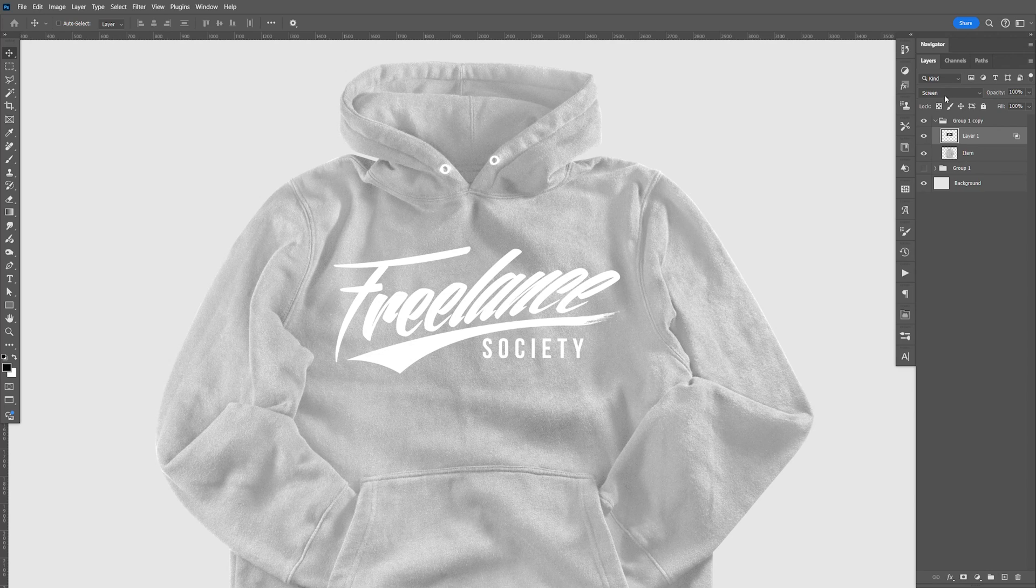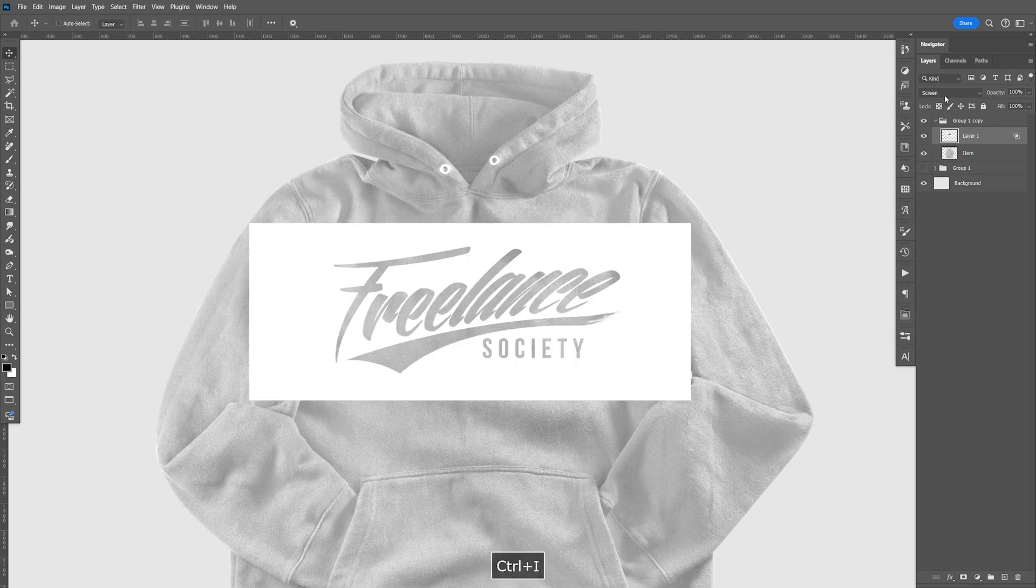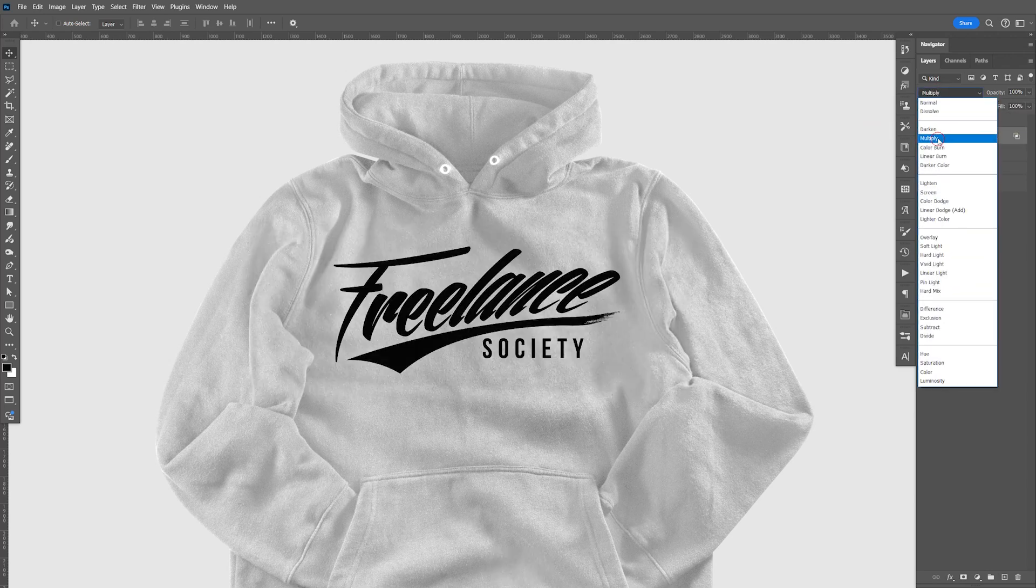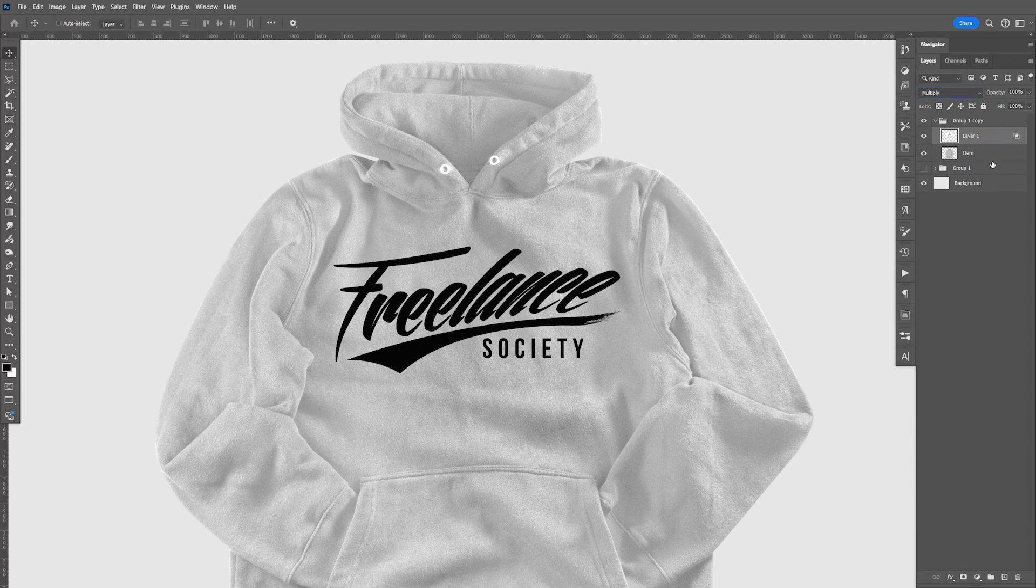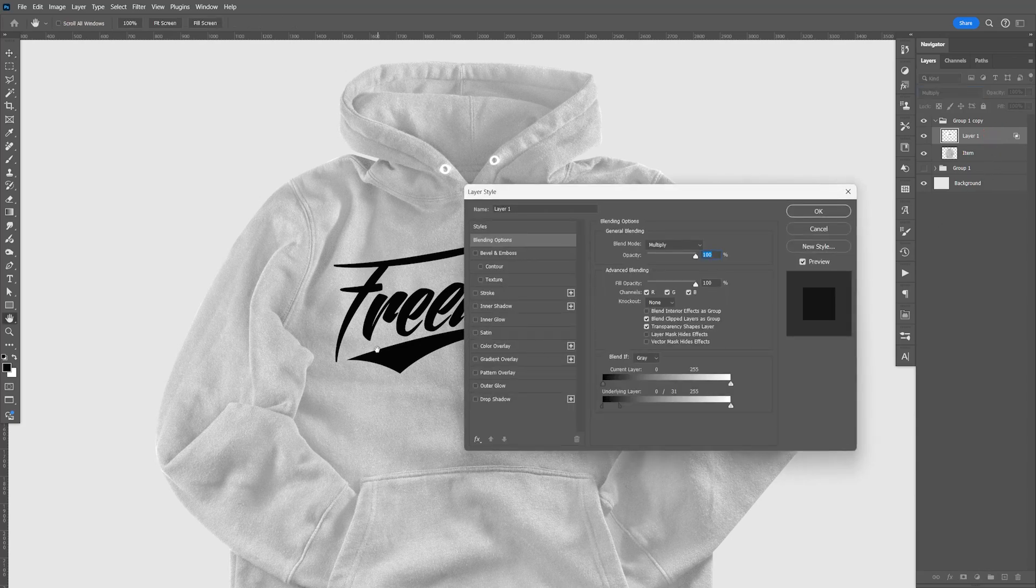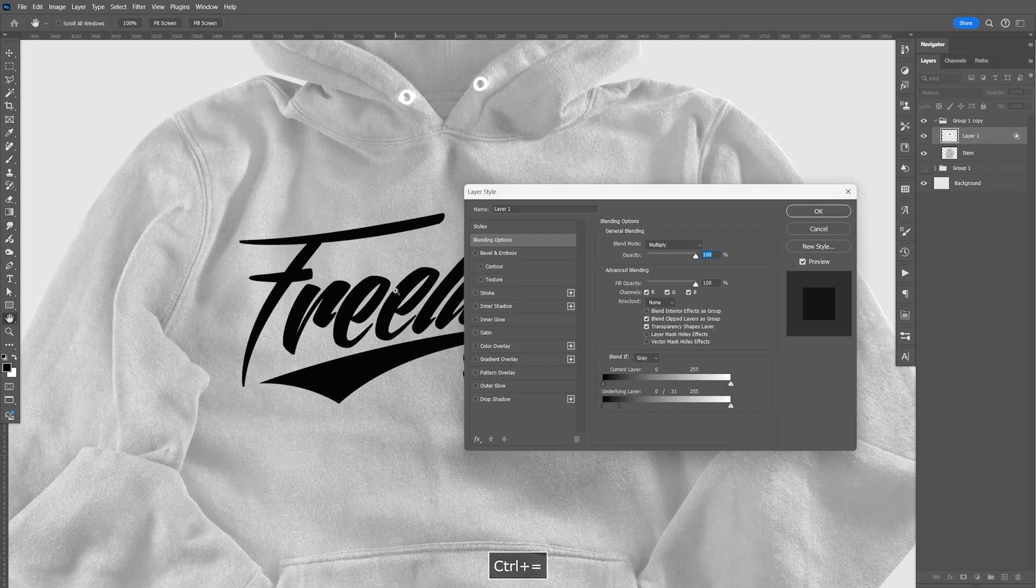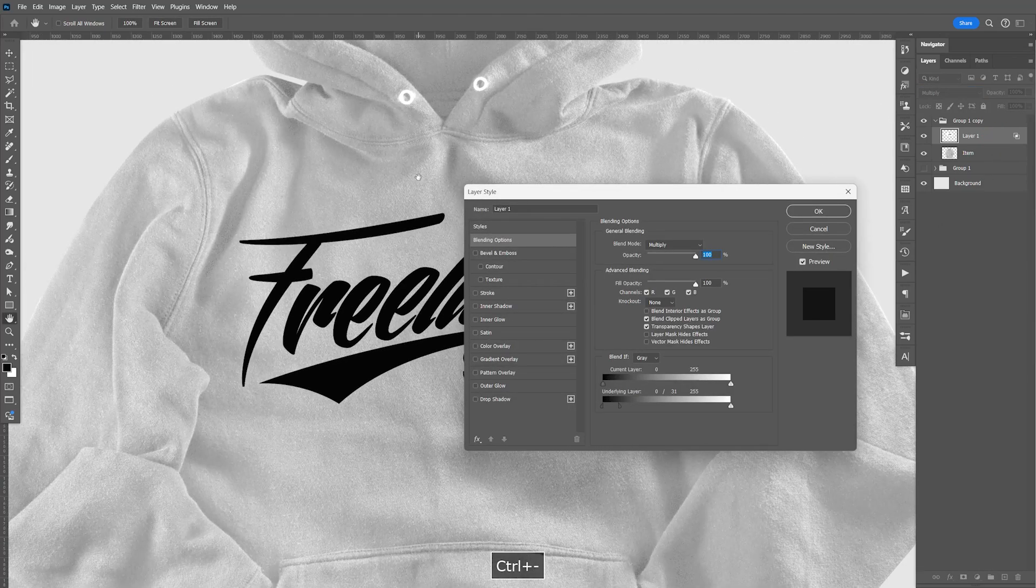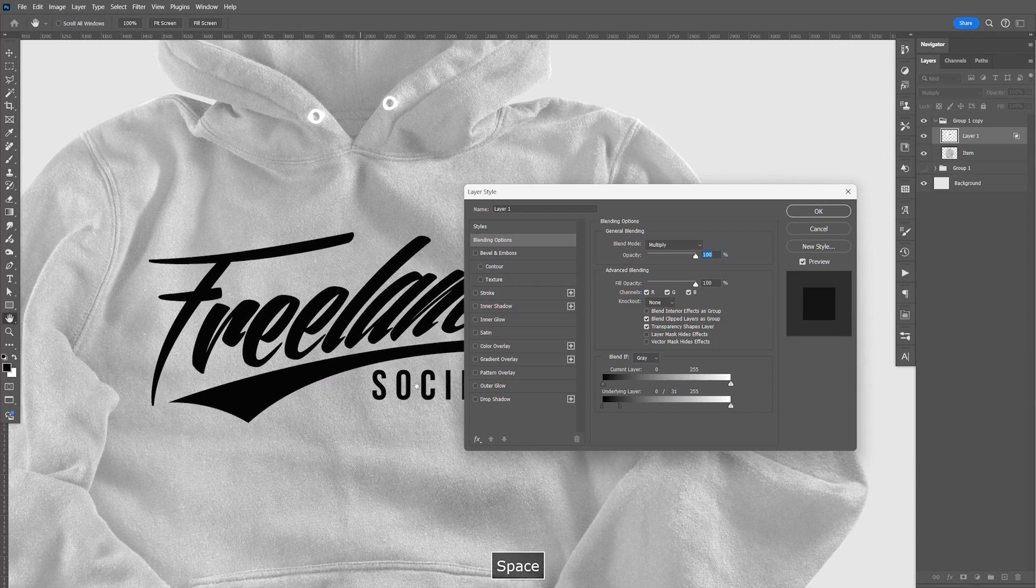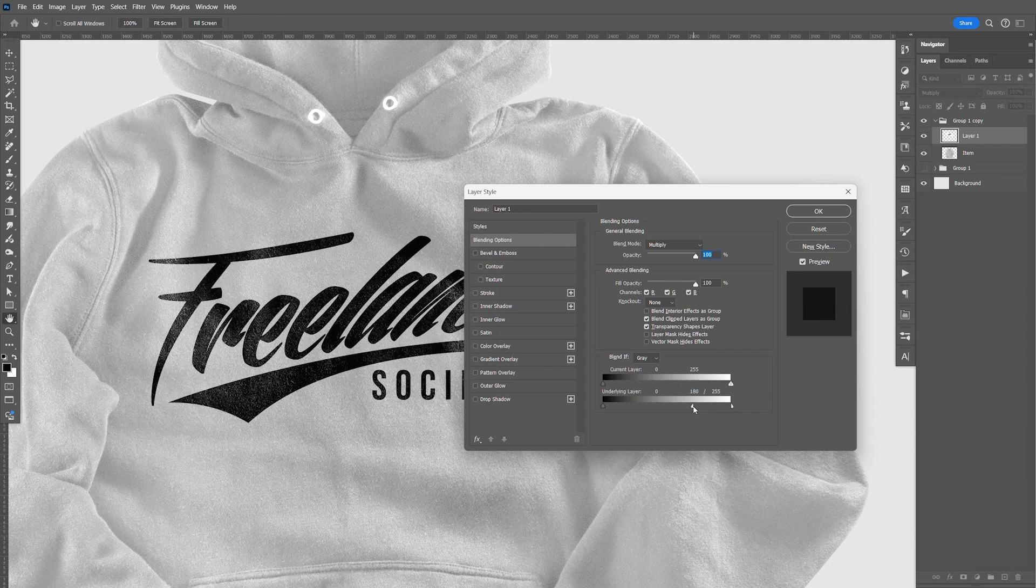Now for this one, let's do Control I to invert it, change that to multiply and double click this and zoom in. Now instead of splitting the black, let's go ahead and hold Alt, split the white, kind of like that.